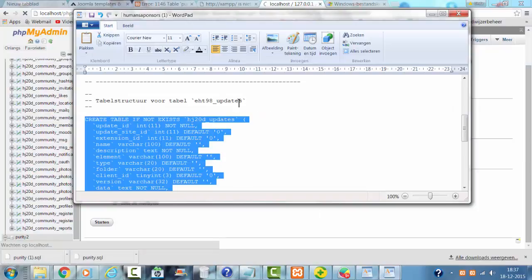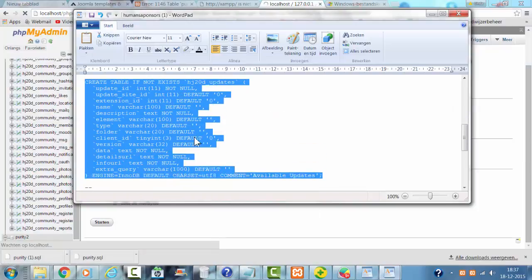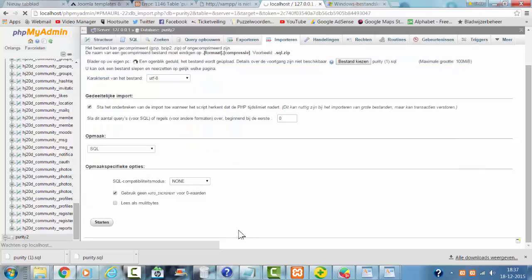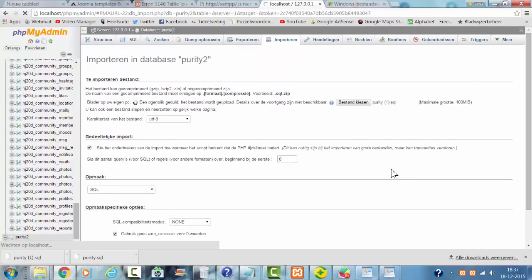And now I also have the Purity updates file. I'm going to check it out.